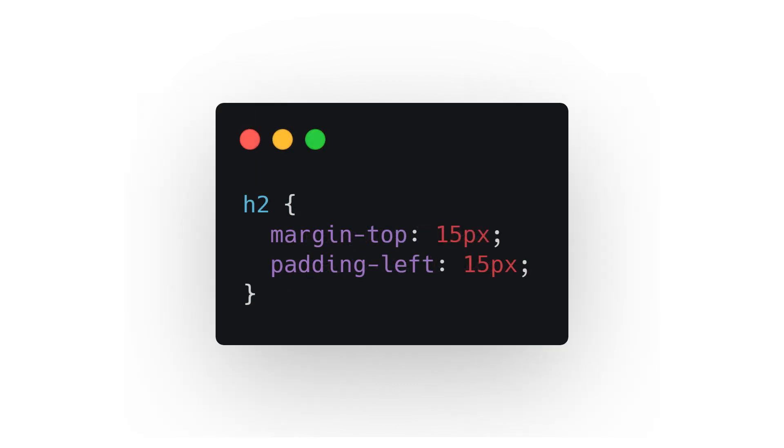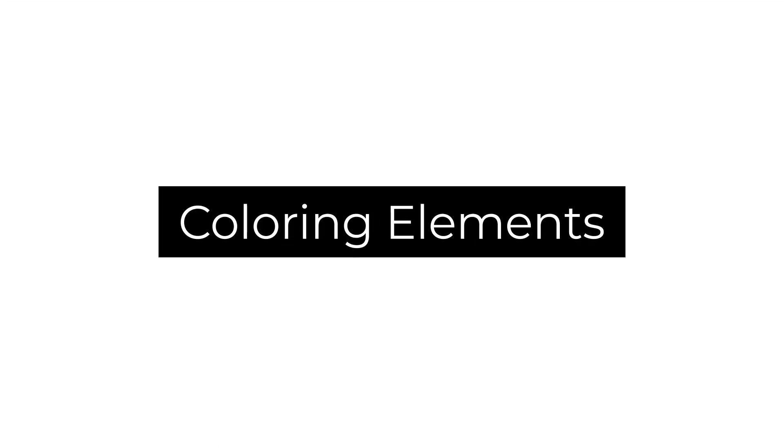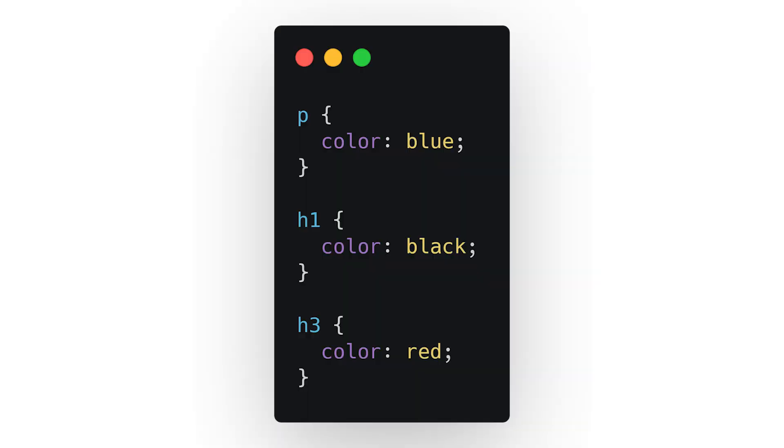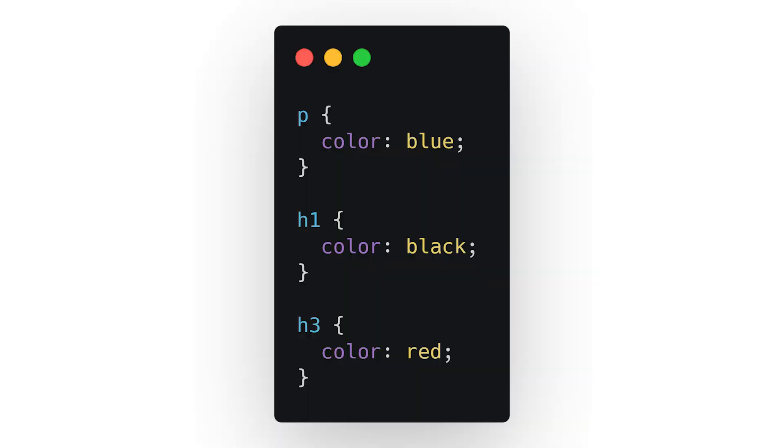And finally, number eight: coloring elements. In CSS you can define color in two ways. The main way is using its six-digit hex code. The second way is using a predefined color word. Basic colors such as blue, black, and red are predefined and you can use them without having to remember any hex codes.